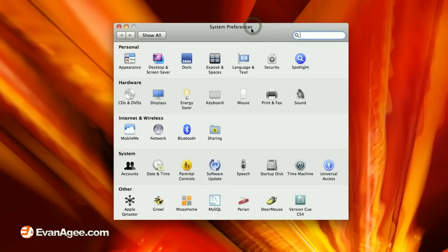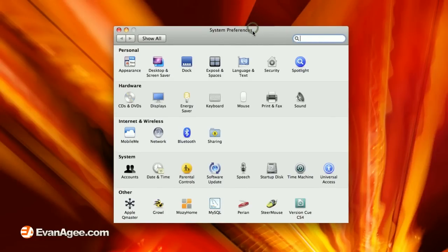Hey everyone, Evan Agee here from EvanAgee.com and AgeeDesign.com coming up with a quick tip on how to drastically increase performance and speed on pretty much any Mac running OS X.